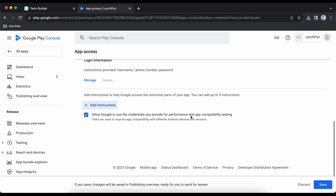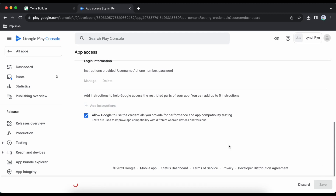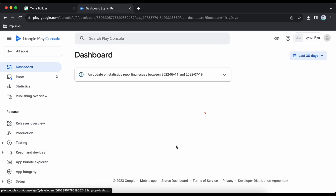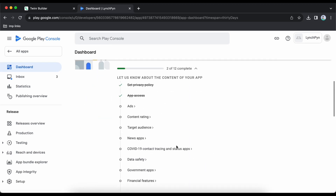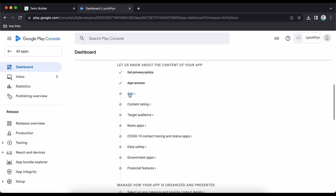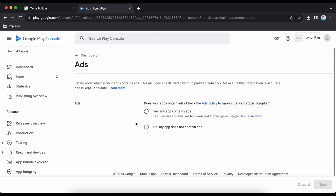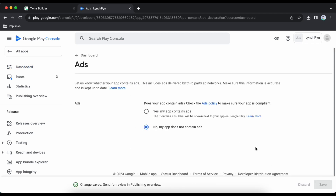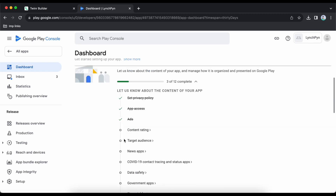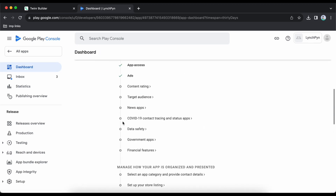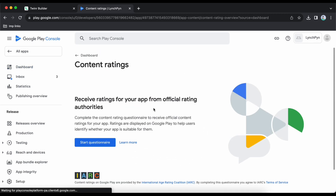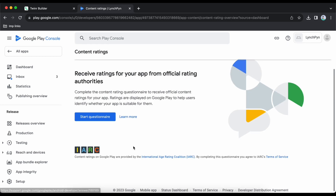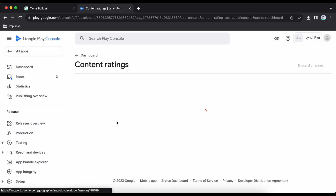Go to dashboard again, scroll down to 'Ads' — my app does not contain ads so I will click 'No' and go back. Then click on 'Content Rating' and click on 'Start Questionnaire'.